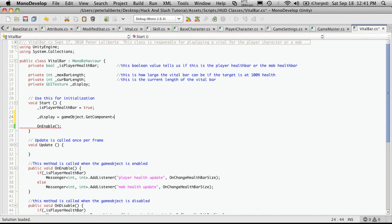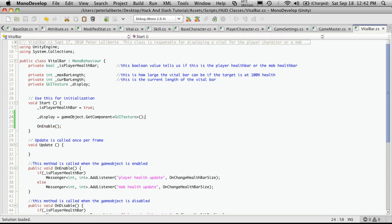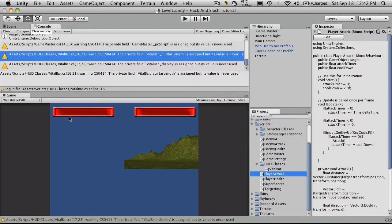And the method we'll want to invoke is GetComponent, the type of component which will be a GUI texture, and then the closing parenthesis. We'll head over to Unity, make sure there's no errors.